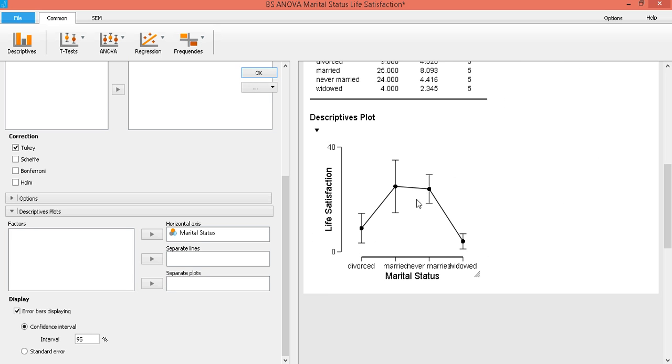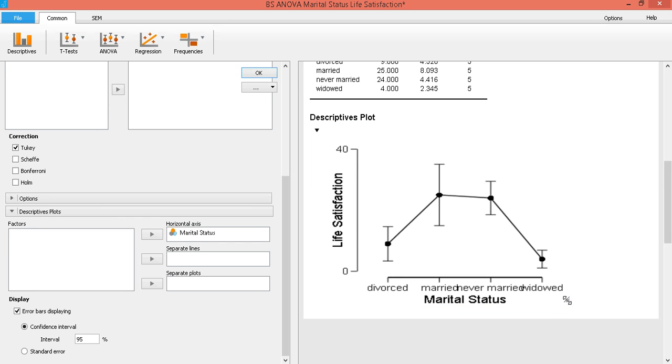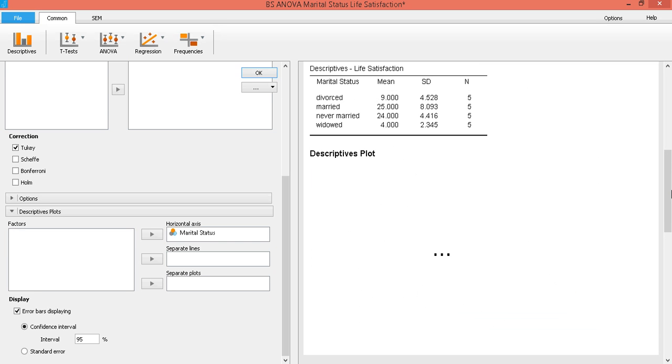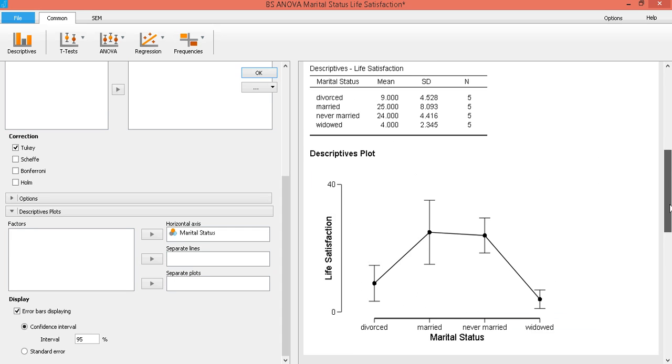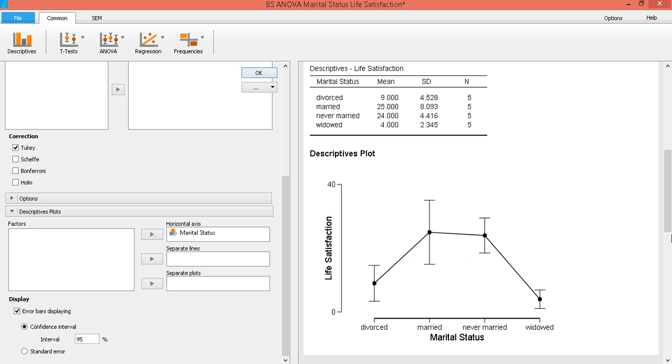So there are our plots. So no significant difference between these two. Let's make that larger. No significant difference here. No significant difference here. But this is significantly different. These two are significantly different. These two are significantly different. And so are these two, significantly different.